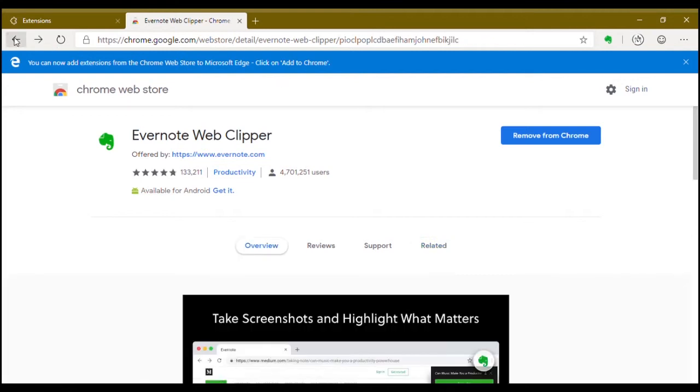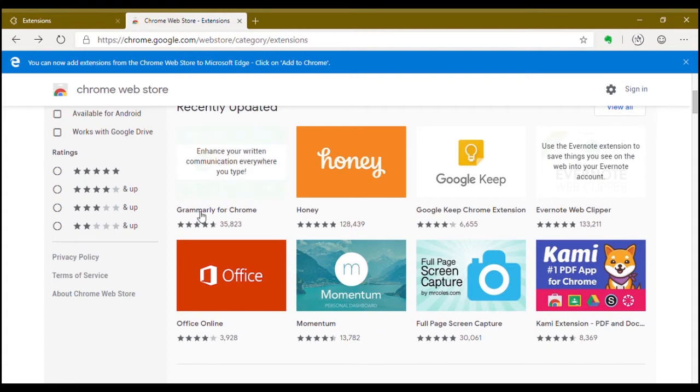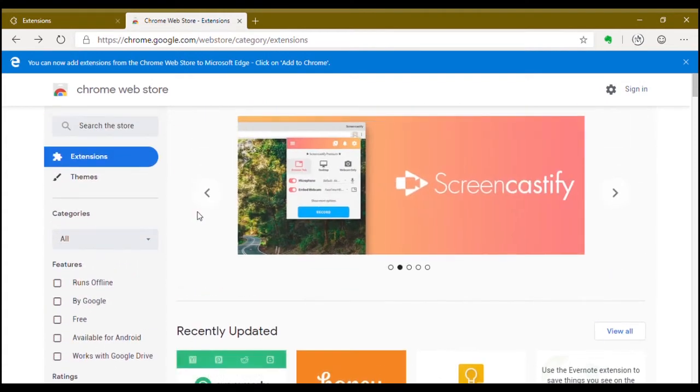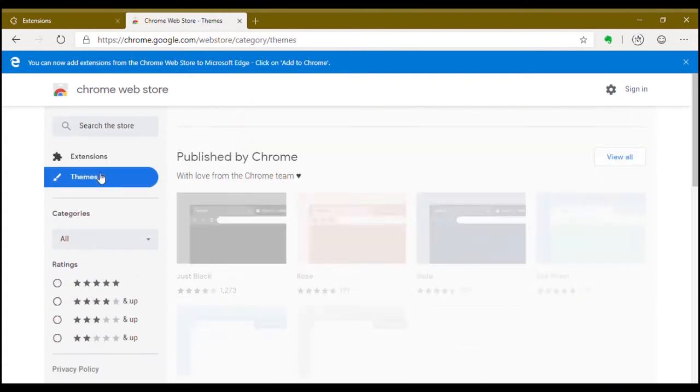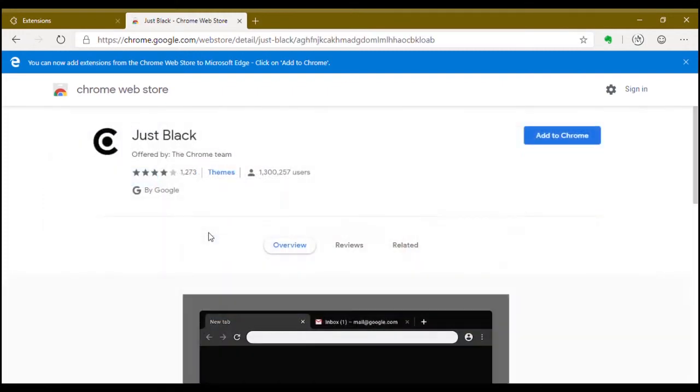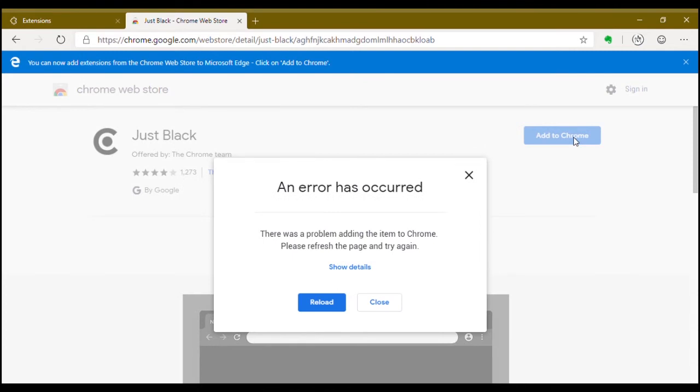Now I'm going to install a theme. Let's check if it works or not. Go to themes. I'm going to use this just black theme. Add to Chrome. Checking. There was a problem.